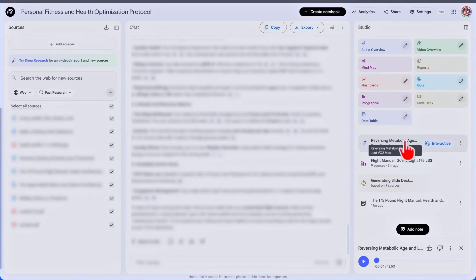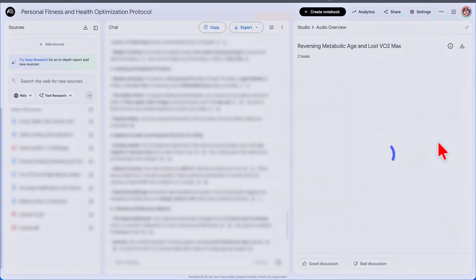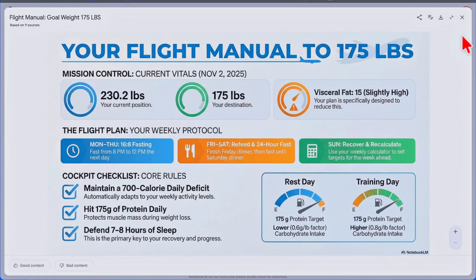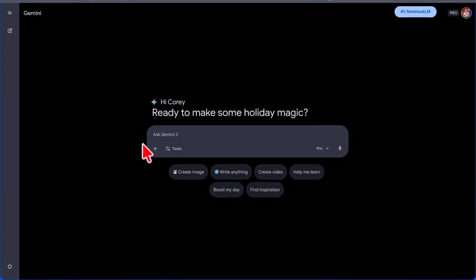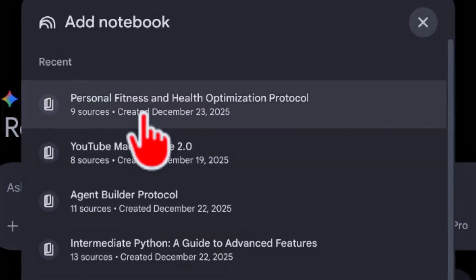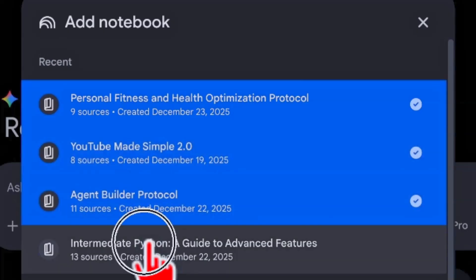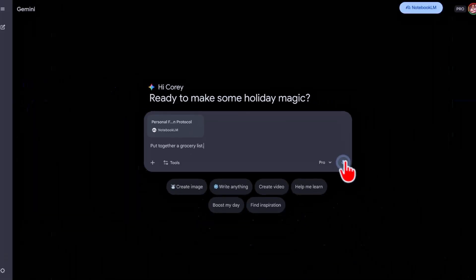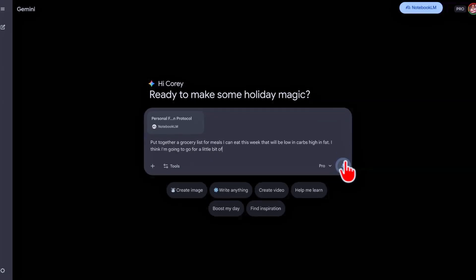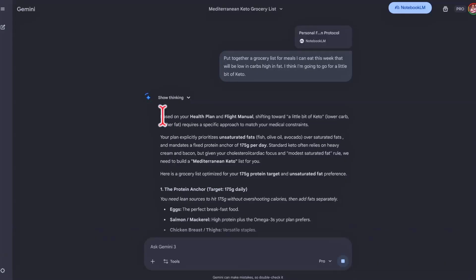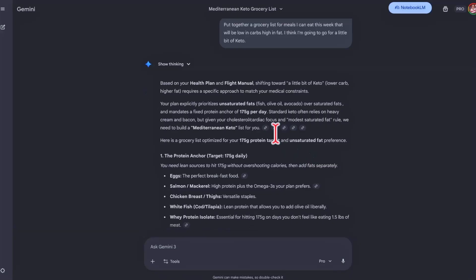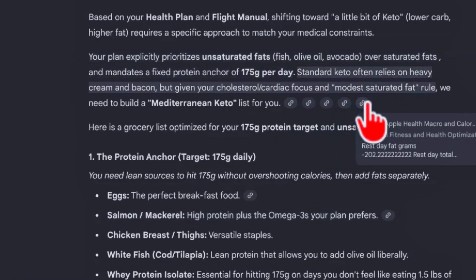Once I've transferred my ChatGPT project to NotebookLM, I can create audio overviews — interactive podcasts that let me chime in and ask questions of the podcast host. Or I might create an infographic to keep on my phone reminding me of my primary fitness goals every day. Coming into Gemini, I click Add Files, choose NotebookLM, select my personal fitness and health optimization protocol notebook, and ask for a grocery list for low-carb, high-fat keto meals. Gemini puts it together with citations directly linked to my notebook.